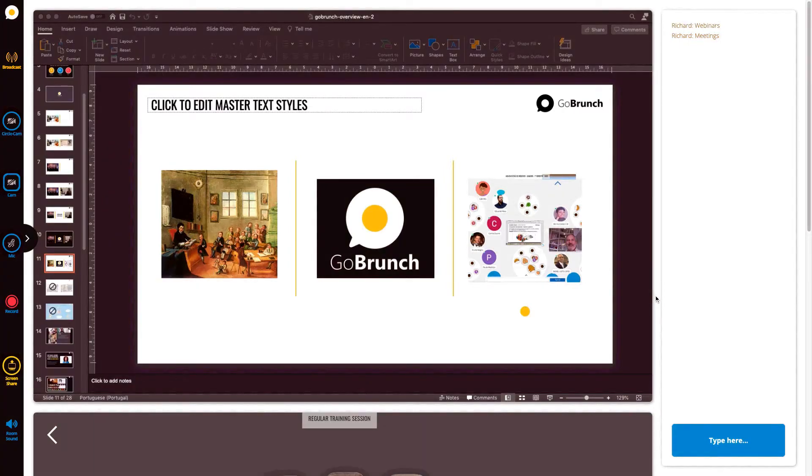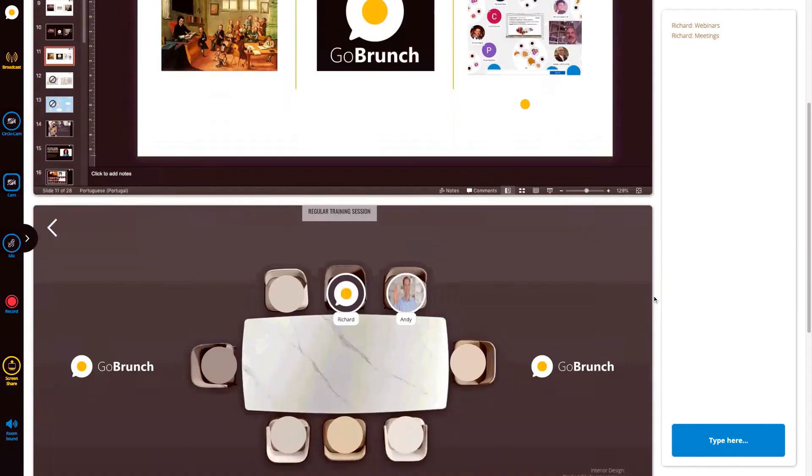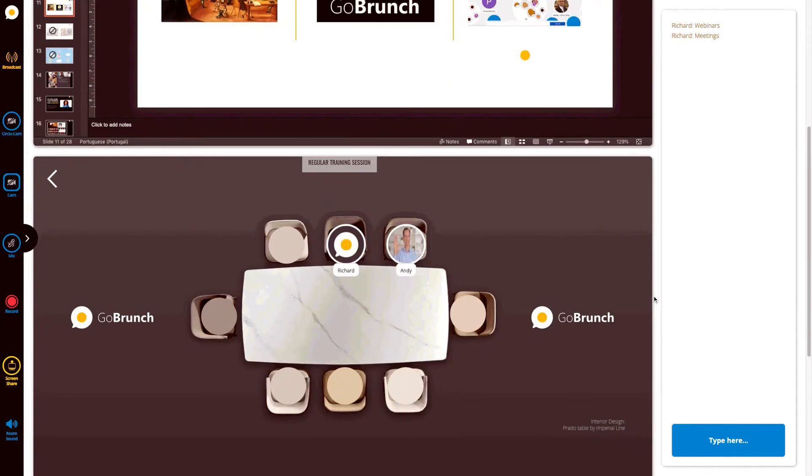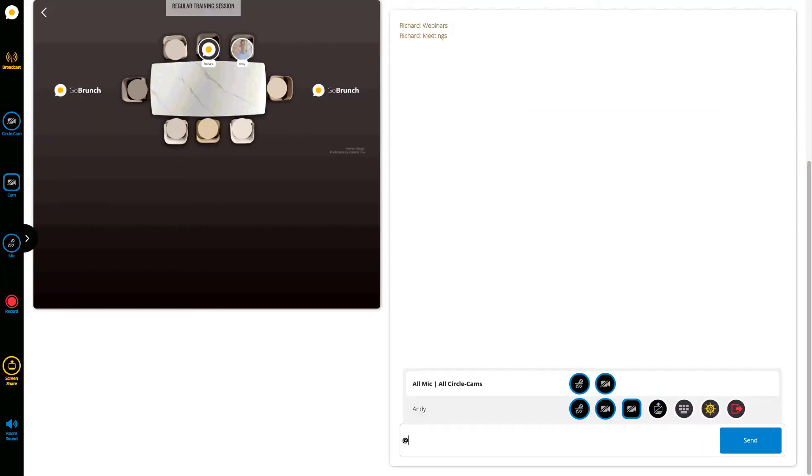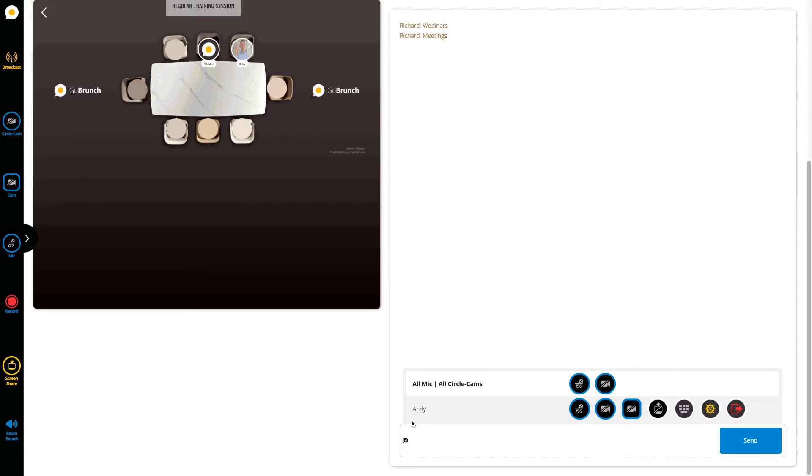You can assign moderators or organizers to record on your behalf. Let's say we want to assign Andy, just click here on the chat, type at and then you're going to see the list of all your attendees. Then by clicking here on this yellow button, once it turns to yellow it means Andy is an organizer of this session and he will be able to record.